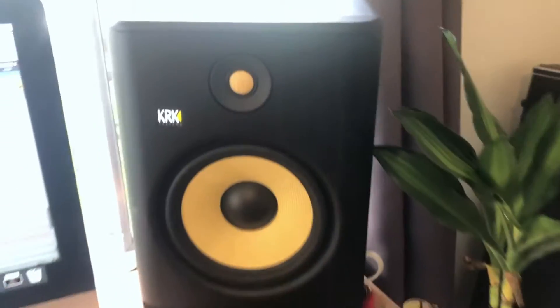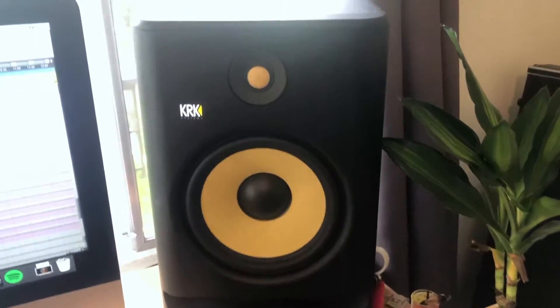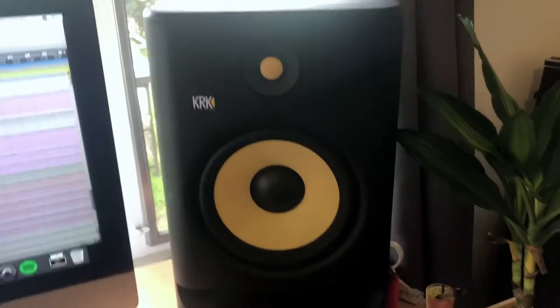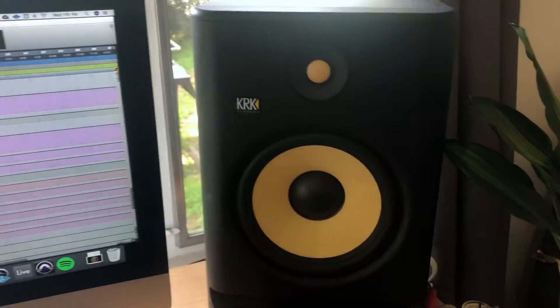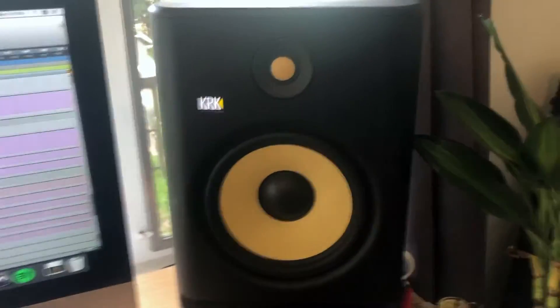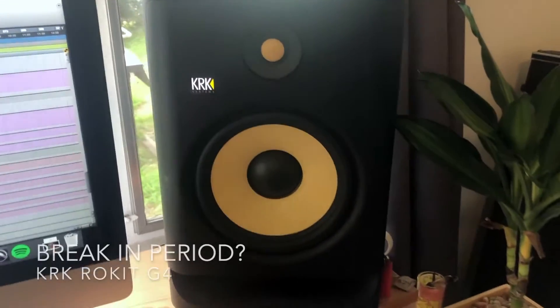What's going on today you guys? So today I want to talk to you about something that I've been hearing and seeing a lot lately, and that is the KRK rocket breaking in period.